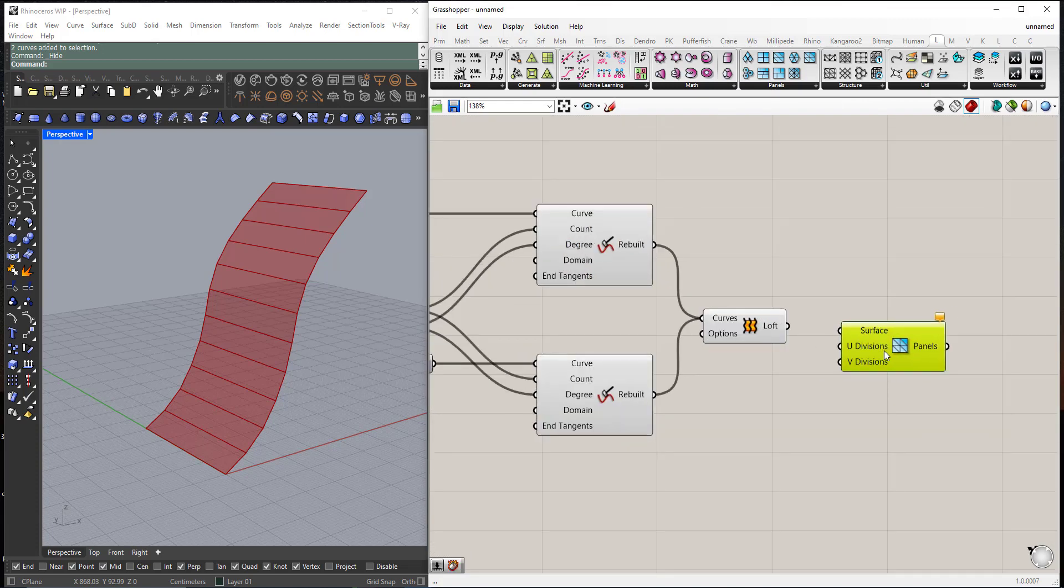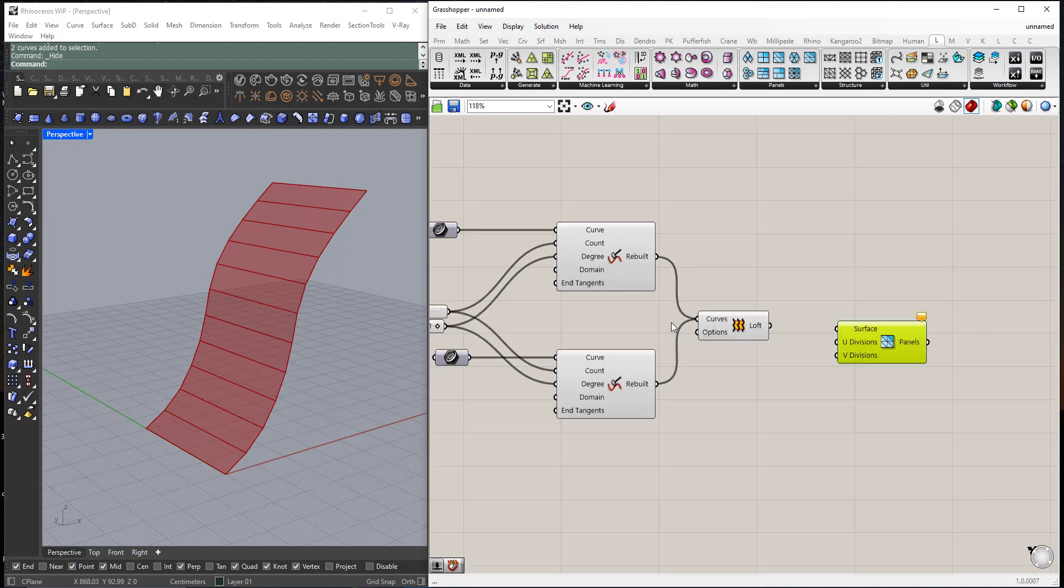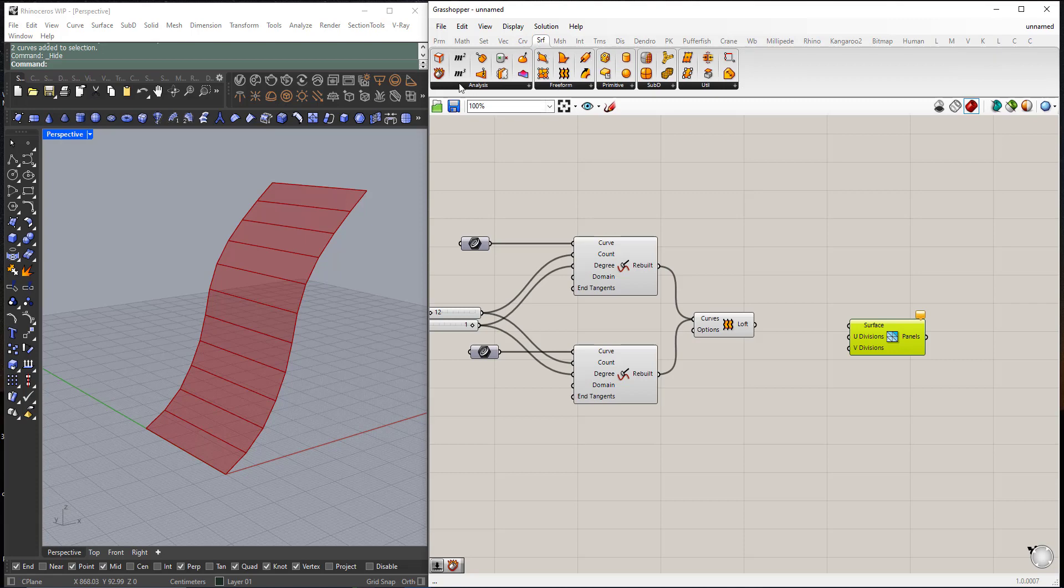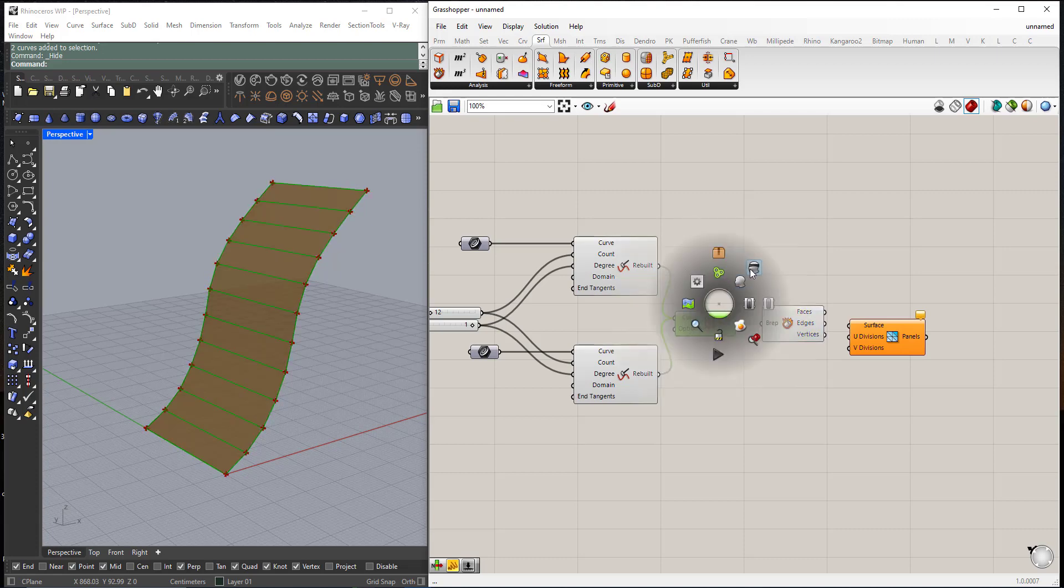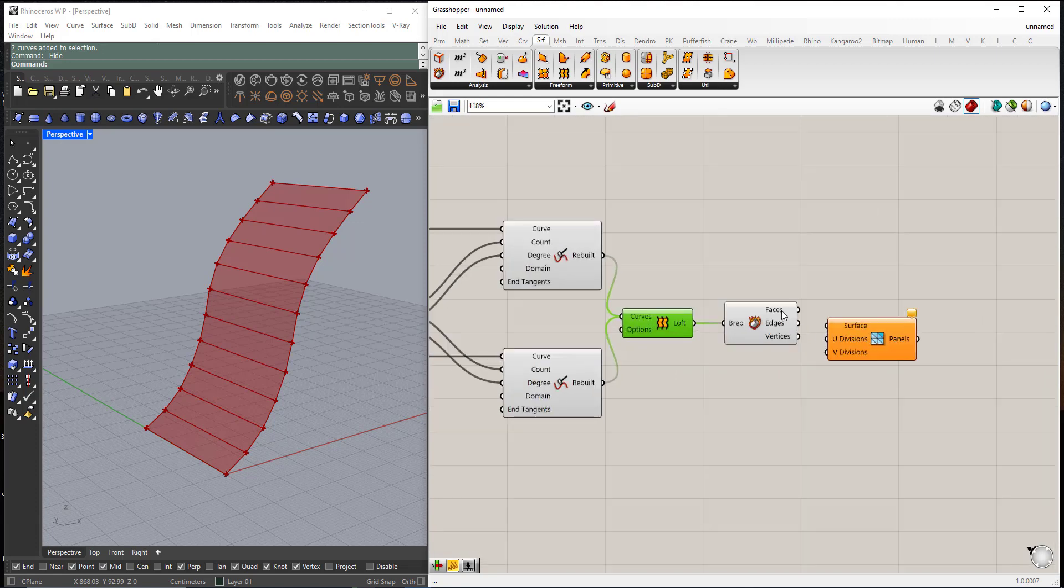It's asking me for the surface. Now here the output of Loft, it's Open BRep. So what I should do, I can go to Surface, Deconstruct BRep. Here we have 11 faces.